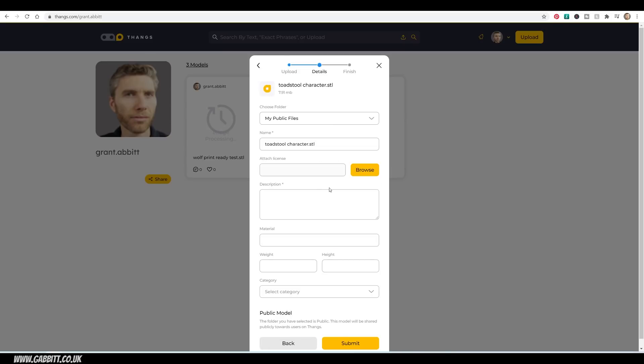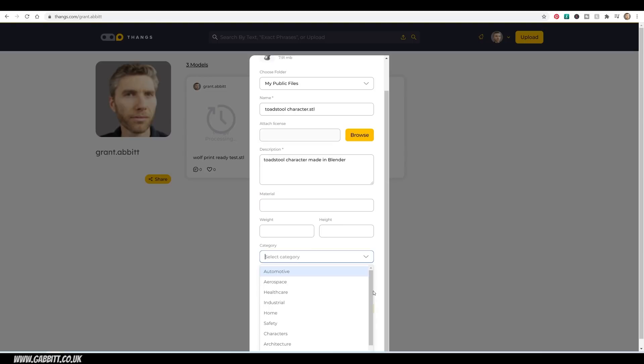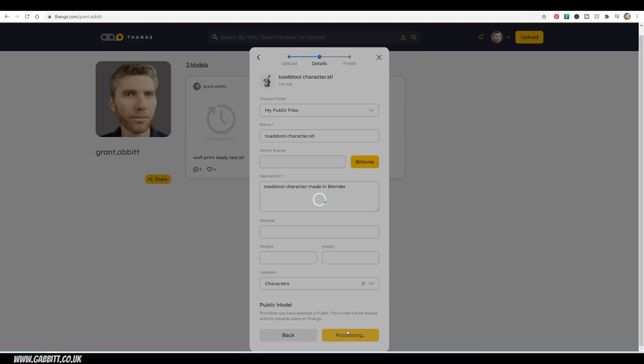Type in some details. You have got license options, and you can actually attach your own license if you want to. Quick description in here. You can leave these things blank, but obviously fill them in if you know. And I would say it comes under Characters, and then submit. It is a pretty quick process.